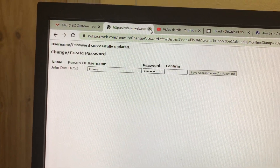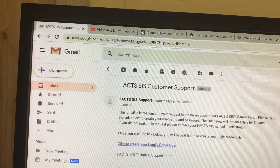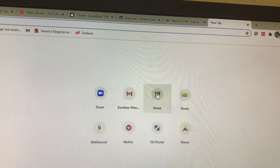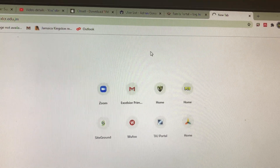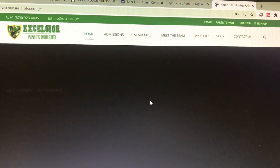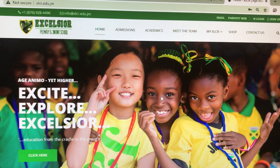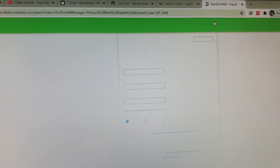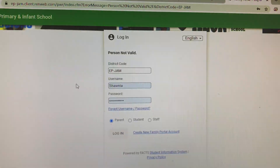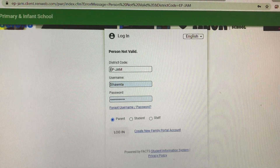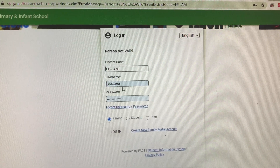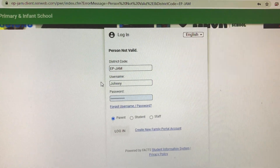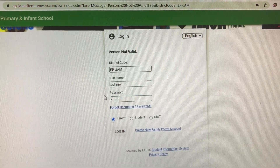Once you have finished, click on 'Save Username and/or Password.' It will pop up and say 'Username/password successfully updated.' You are then to close this and go back to the school's website, then back to Parents Web. Ensure you have the district code, which is EP-JAM. You are then going to put in your username — the one you just created — and your password.